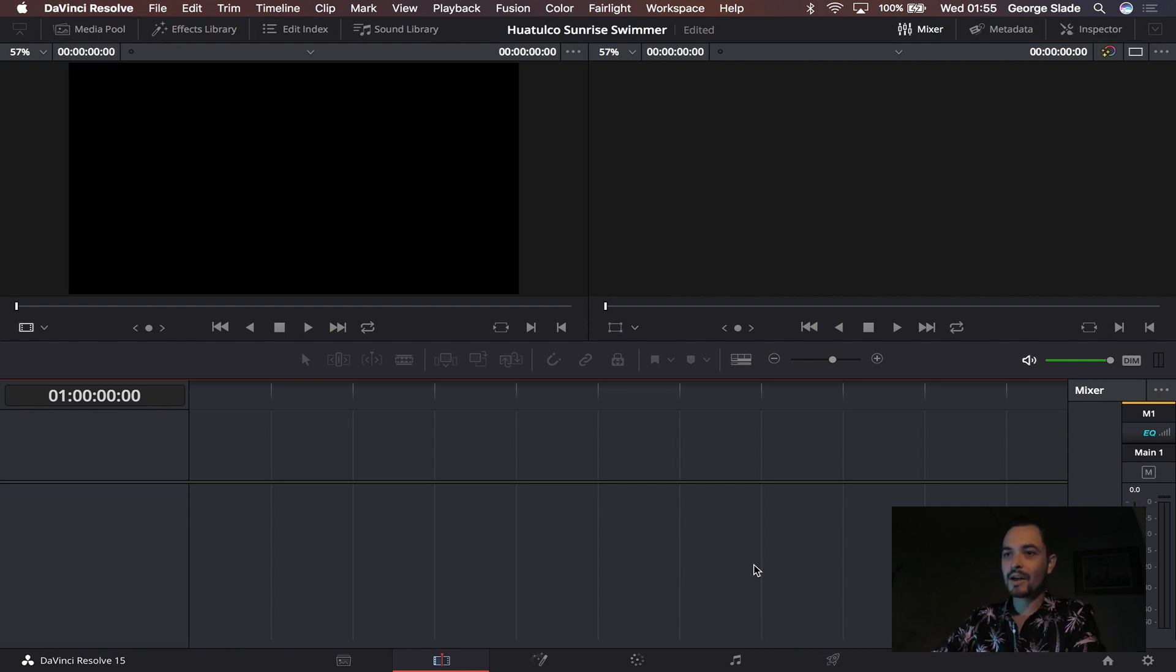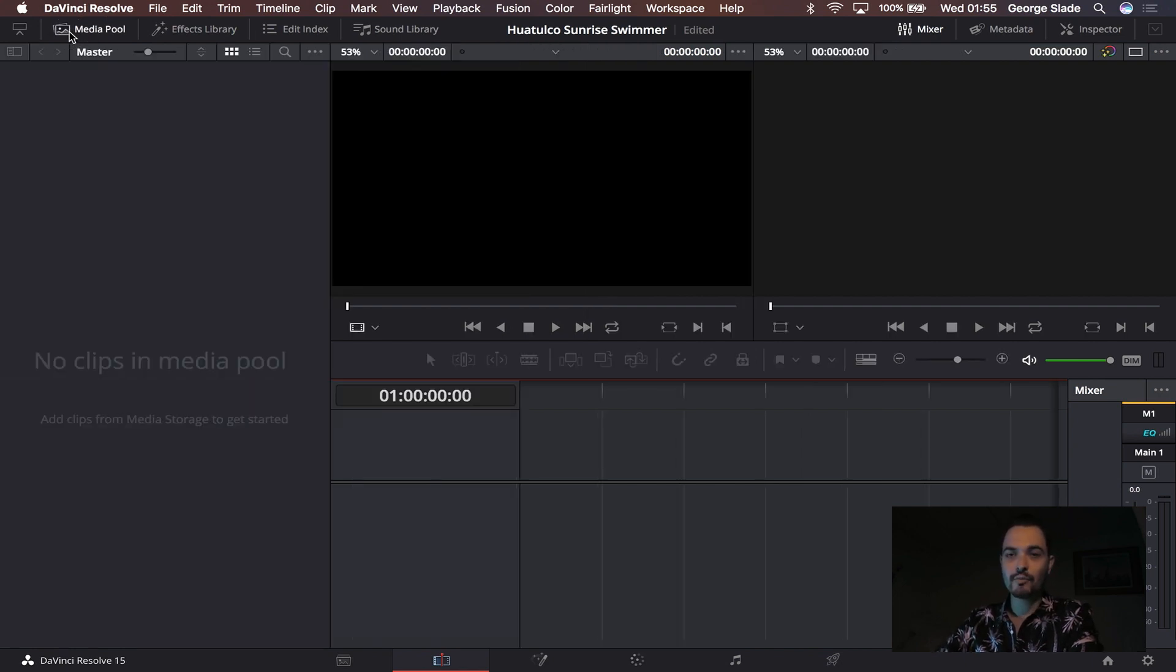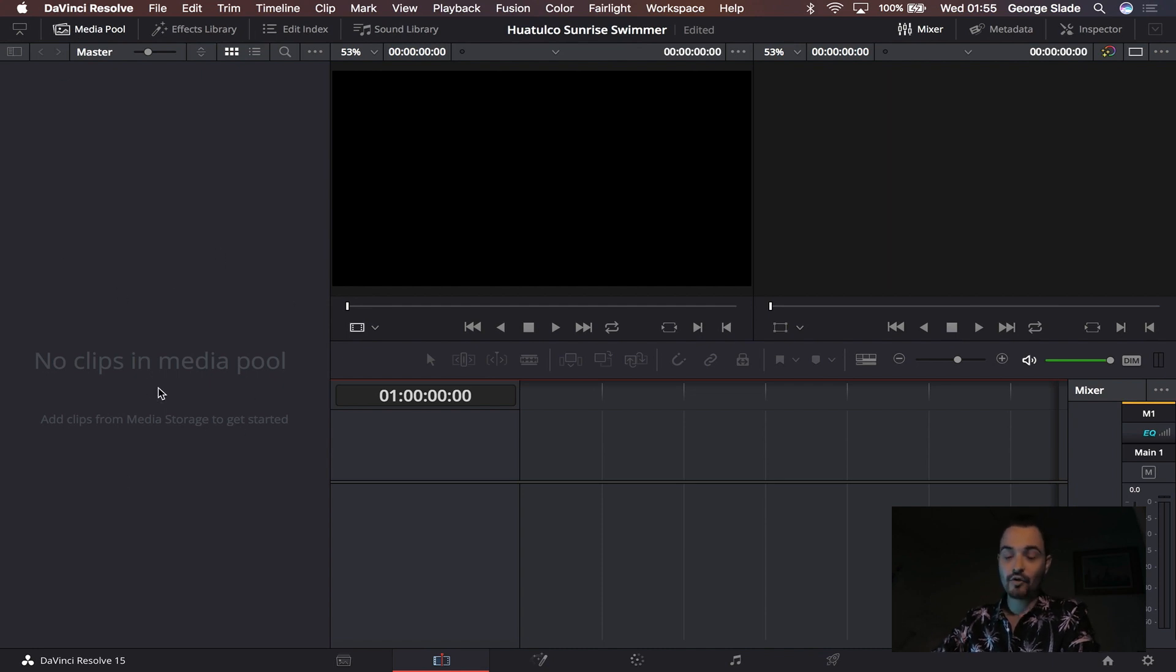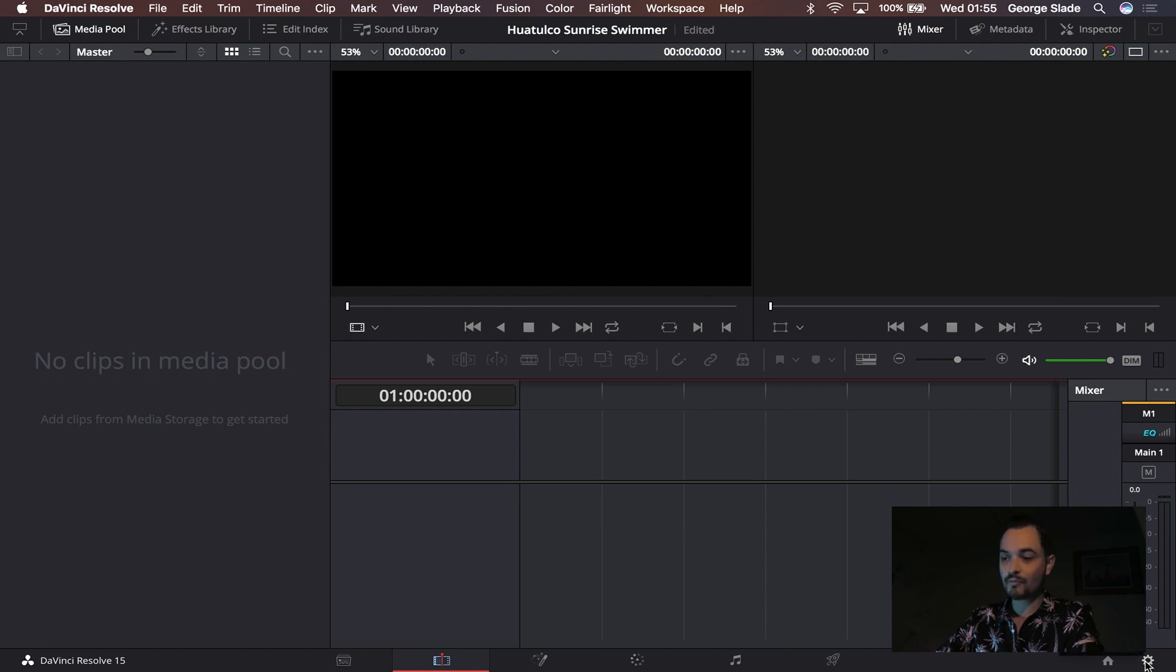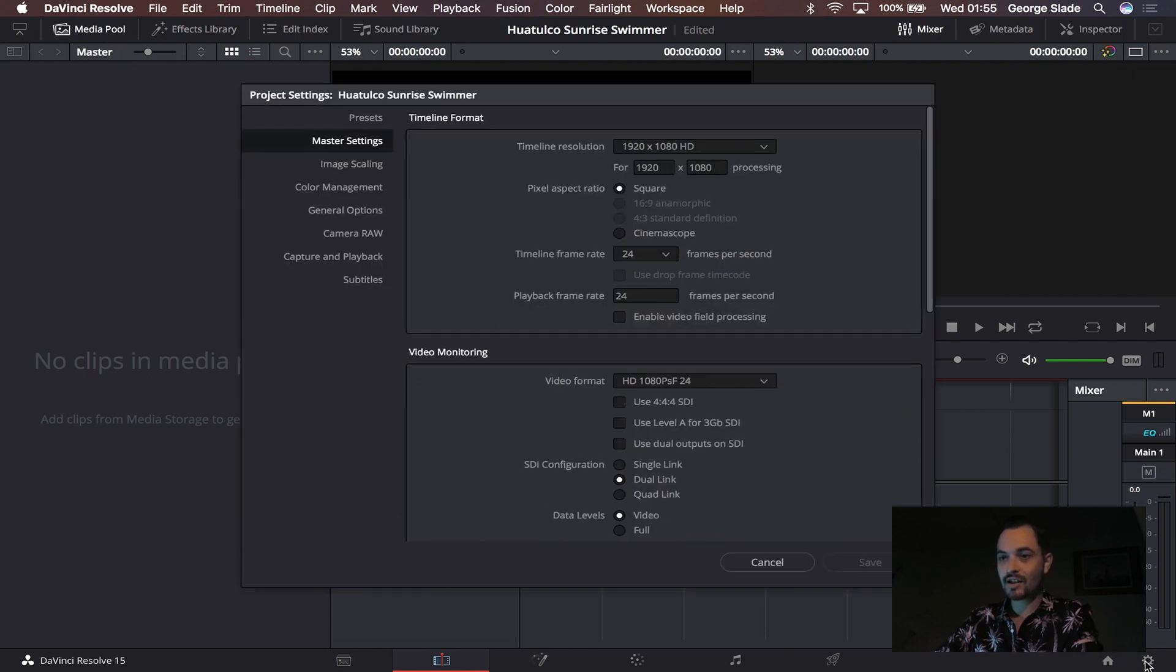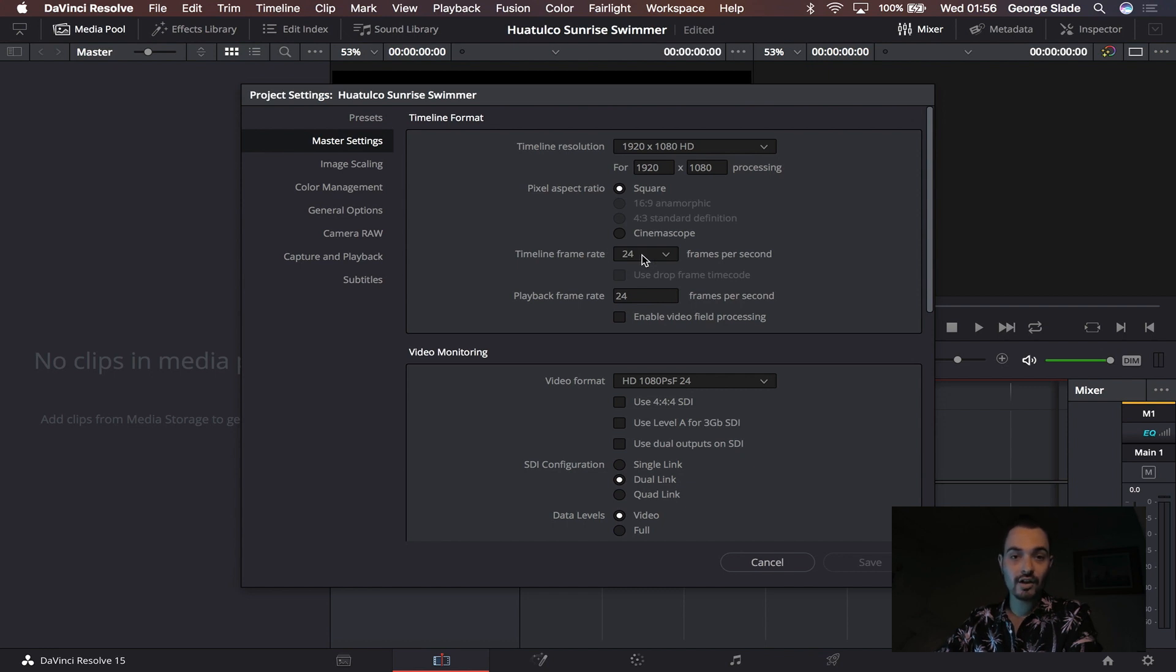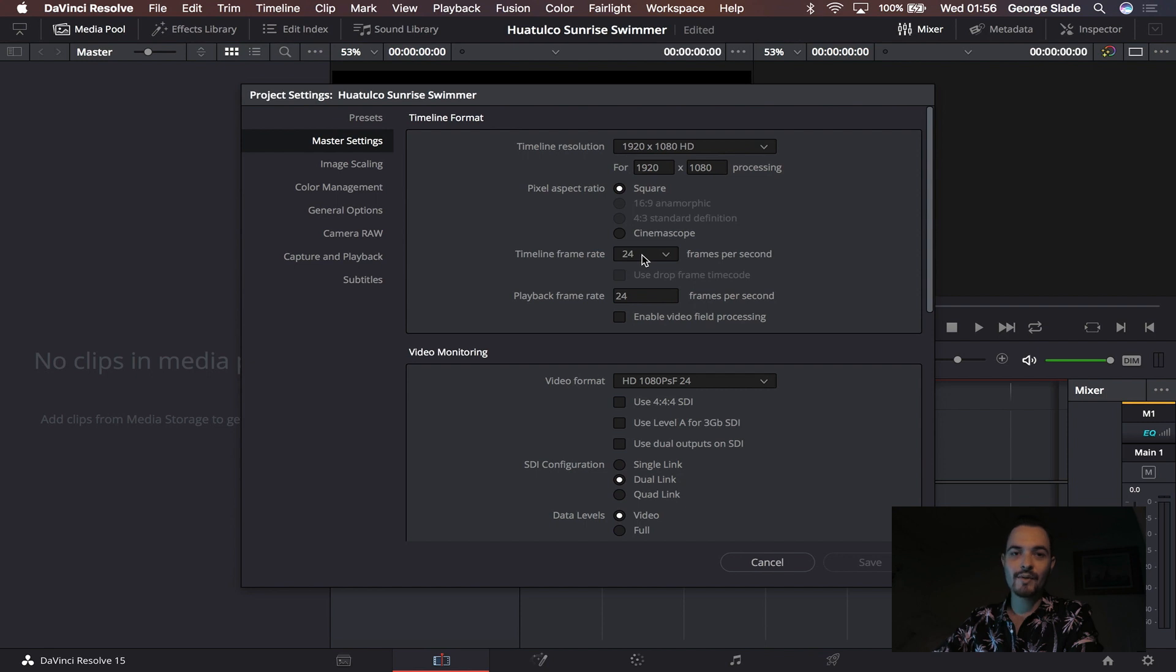That brings you to your edit page. On the left hand side of your edit page if you click the media pool button, your media pool will come up on the left hand side. Now before you bring any videos into DaVinci Resolve you're going to come down to the bottom right, click the project settings wheel, and make sure that your timeline resolution and timeline frame rate are correct to what you shot the video, unless you're making it slow motion which is something I'll cover in another video.